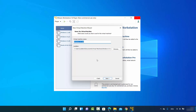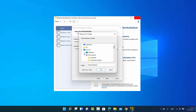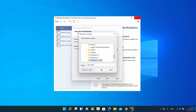Click Next and then give a name to your virtual machine. I'm going to name mine Windows 11. This will also be the location where your virtual machine is created. If you want to change this location, click Browse and change it to wherever you want. I'll choose a folder called Windows 11.